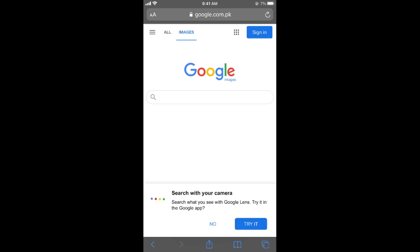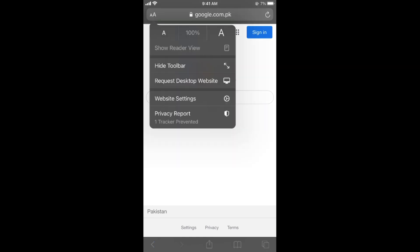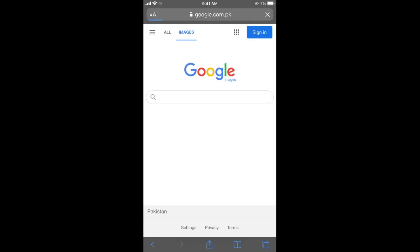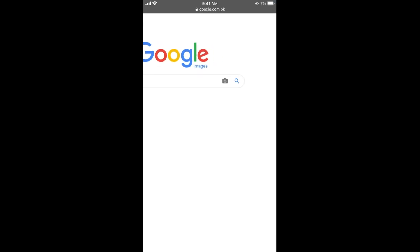Once you are here, what you need to do is again go and request a desktop website. So here we go. Now zoom in, and here you can see a camera icon. Tap on the camera icon.